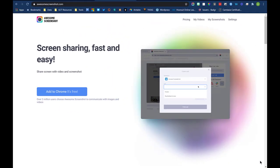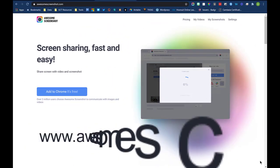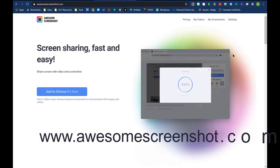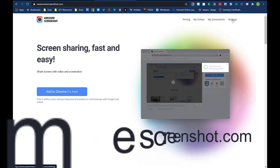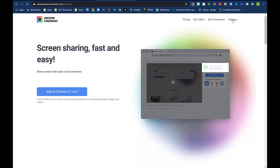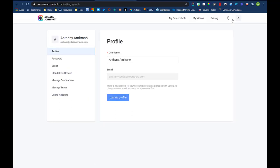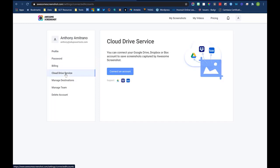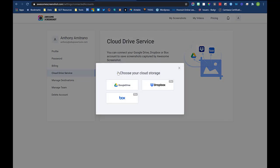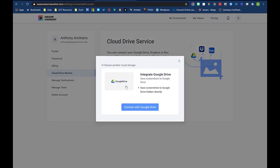To do that, you'll first go to AwesomeScreenshot.com. Then click on settings. You'll first be brought to your profile. On the left, click on Cloud Drive service. Then click on connect an account. Choose Google Drive, then click on connect with Google Drive.